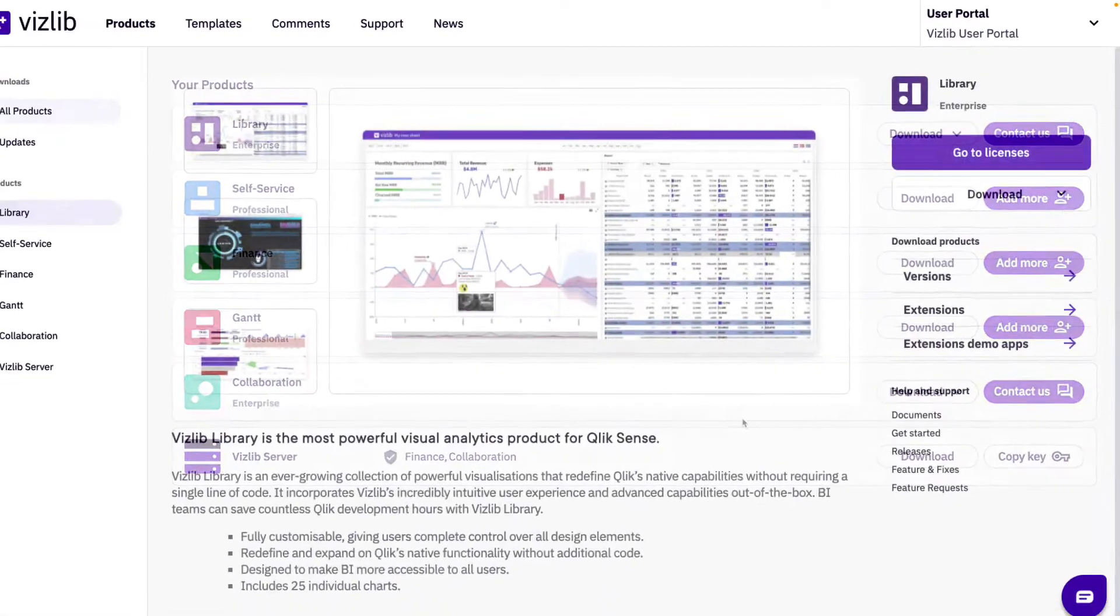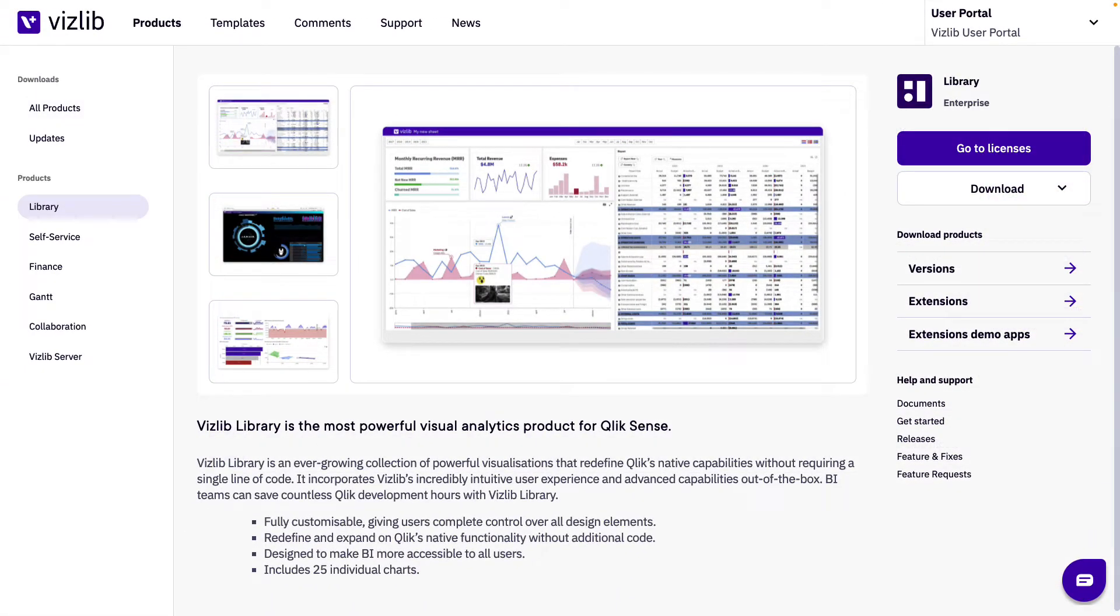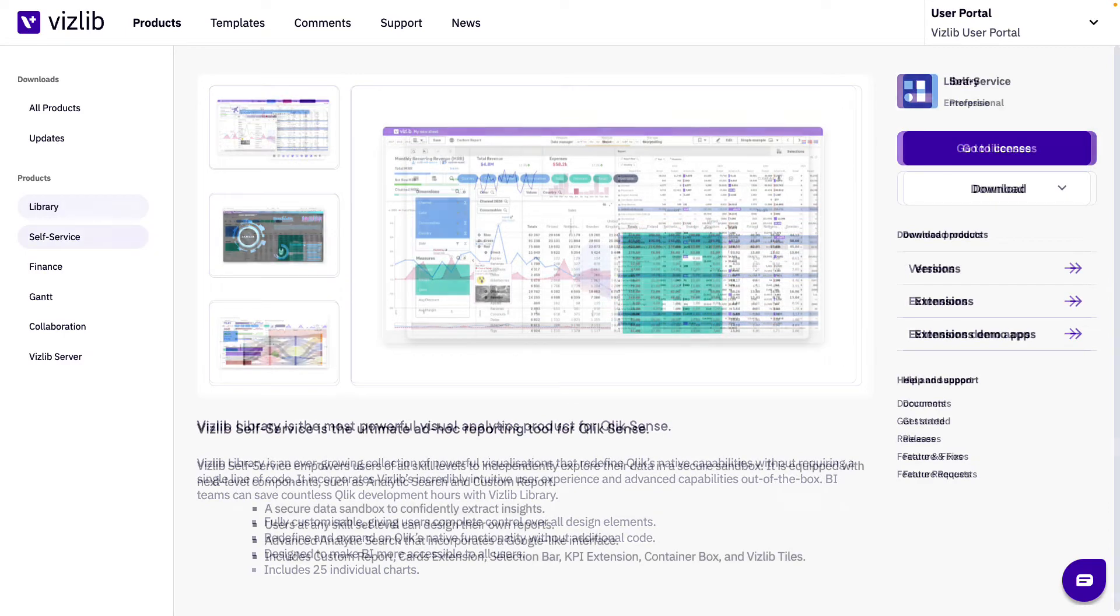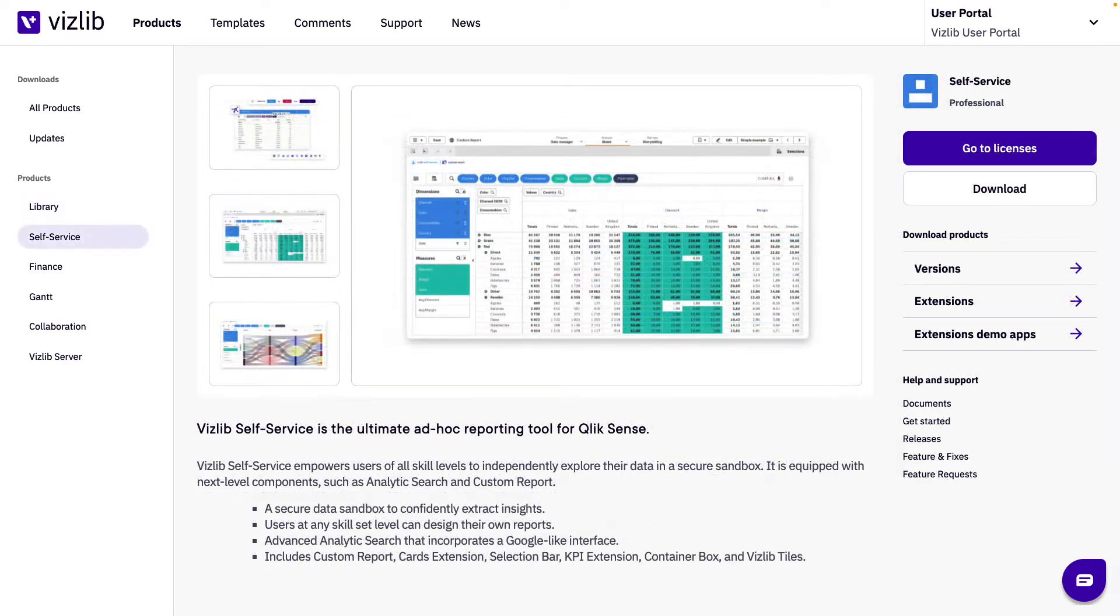The same goes for the product specific pages. We'll learn what the differences are and how to download the products.